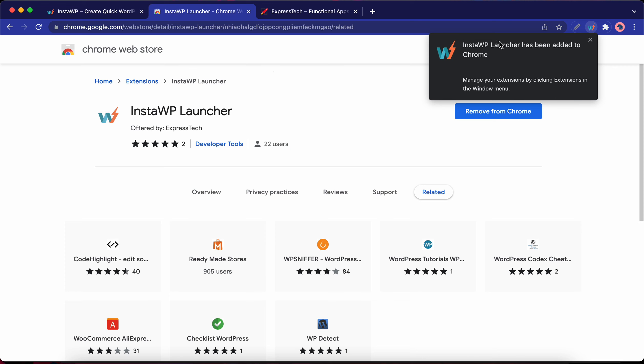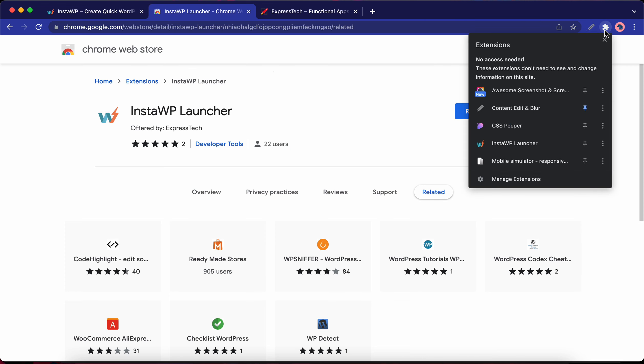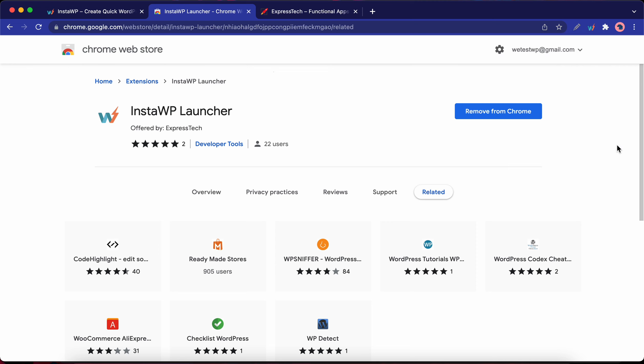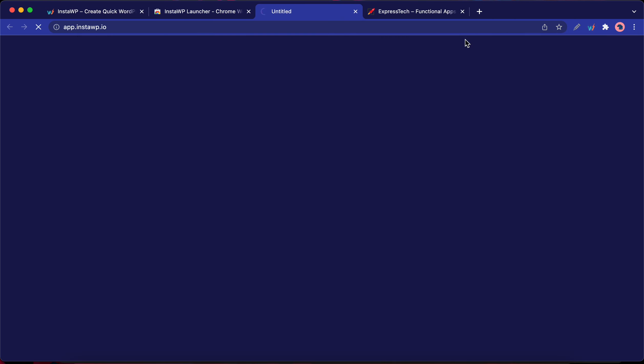I've added the extension to my browser. To pin the extension, click on extensions and click on the pin right next to InstaWP. Now if you click on the icon, you'll have the option to launch InstaWP right from your extensions panel.